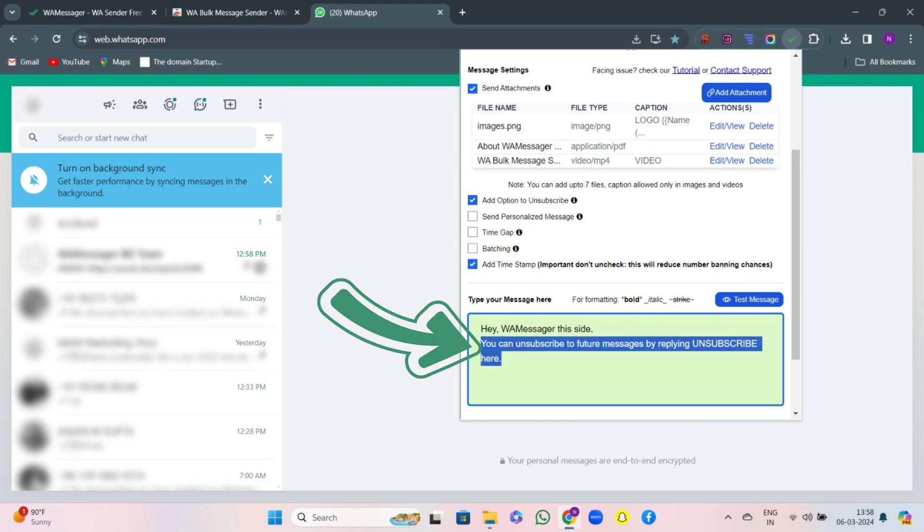Then you will see a message has been written below your message. That means don't block or report us, rather unsubscribe so we won't bother you again.